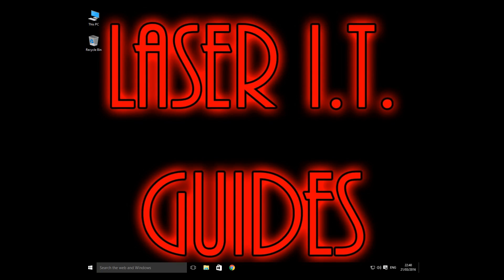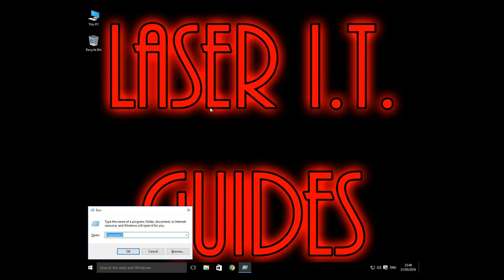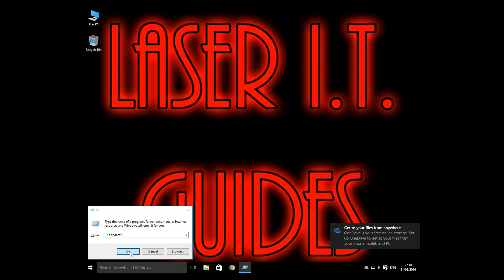Okay, now we're back on the desktop. Press on the Windows and the R key again. And we're going to go to %appdata% again and click the OK button.